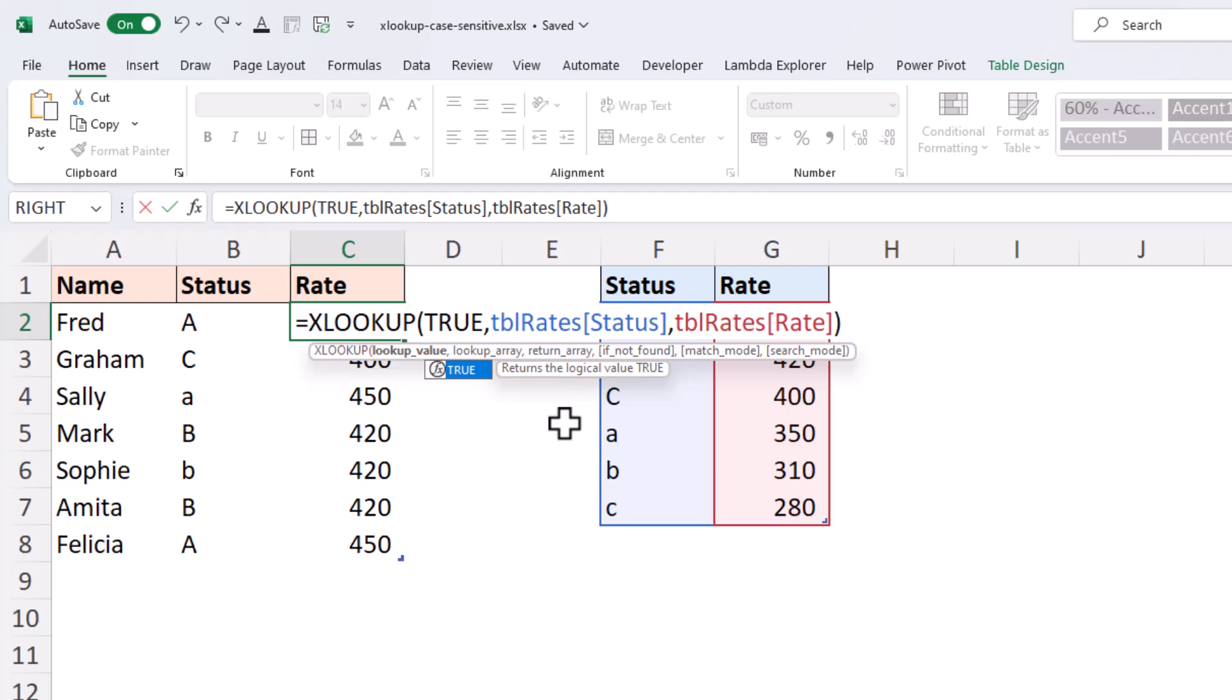The status of the individual and the status in the status column, are they the same? And when they are, when it evaluates to TRUE, that is what the XLOOKUP is looking for.